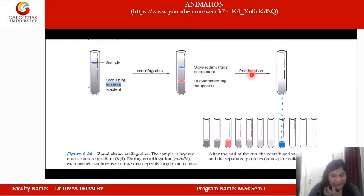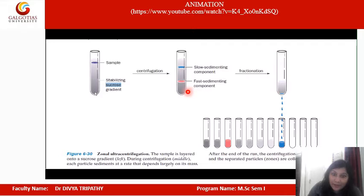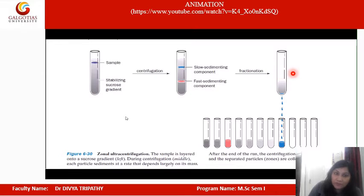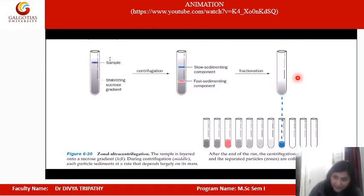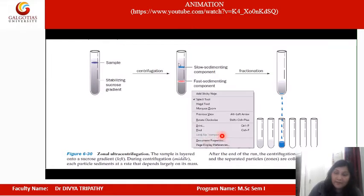We then further fractionate the mixture. In the fractionation method, we collect different pellets in different tubes. The fast-sedimenting components form a pellet first, which is transferred to a test tube. The remaining solution is subjected to further centrifugation. Different density fractions are collected into separate test tubes — either by breaking the bottom or transferring the supernatant — and the supernatant is subjected to further cycles, ultimately yielding pure fractions in different test tubes.